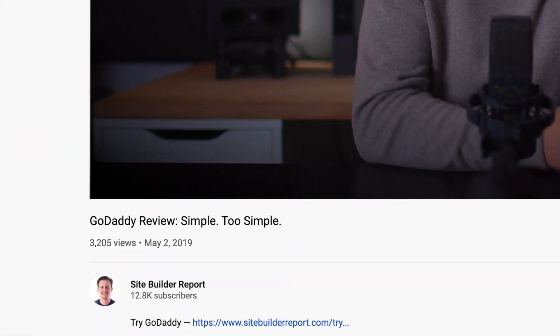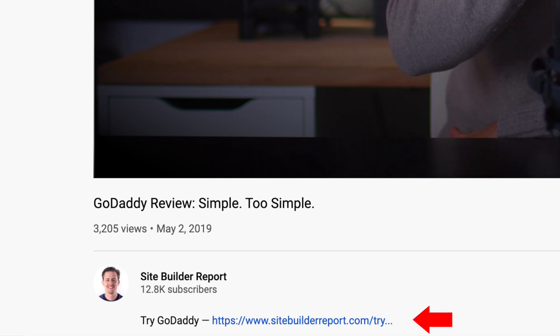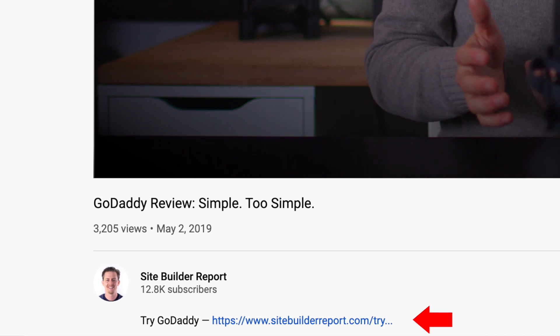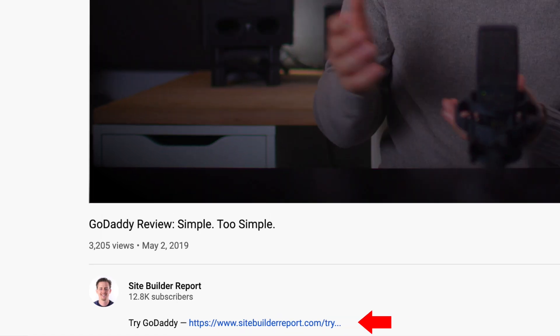If you'd like to try GoDaddy, you can find a link to it in the video description below. My work is supported by affiliate commissions, so I may earn a commission if you click that link. I hope this was helpful — thanks for watching.